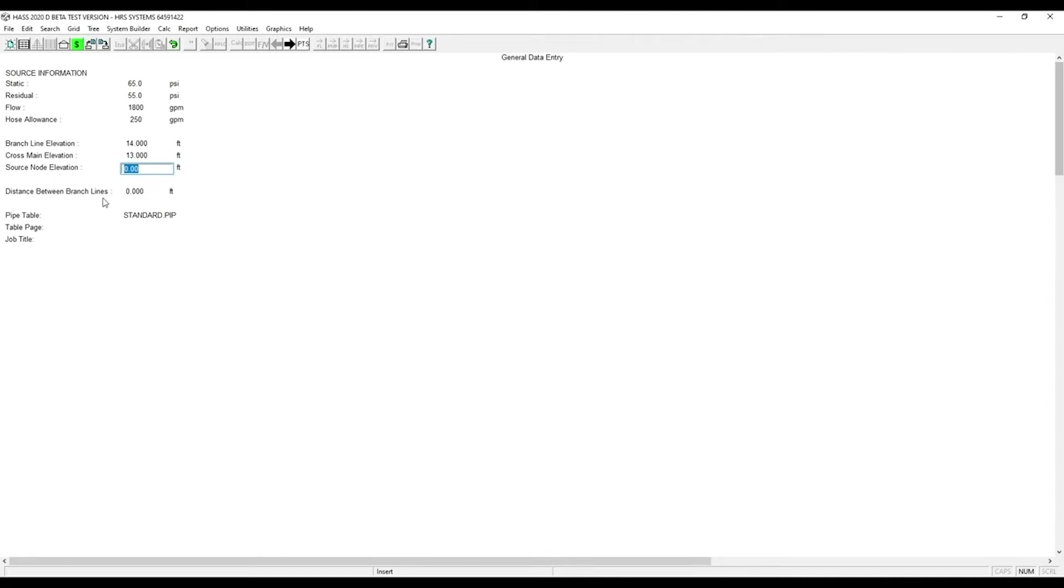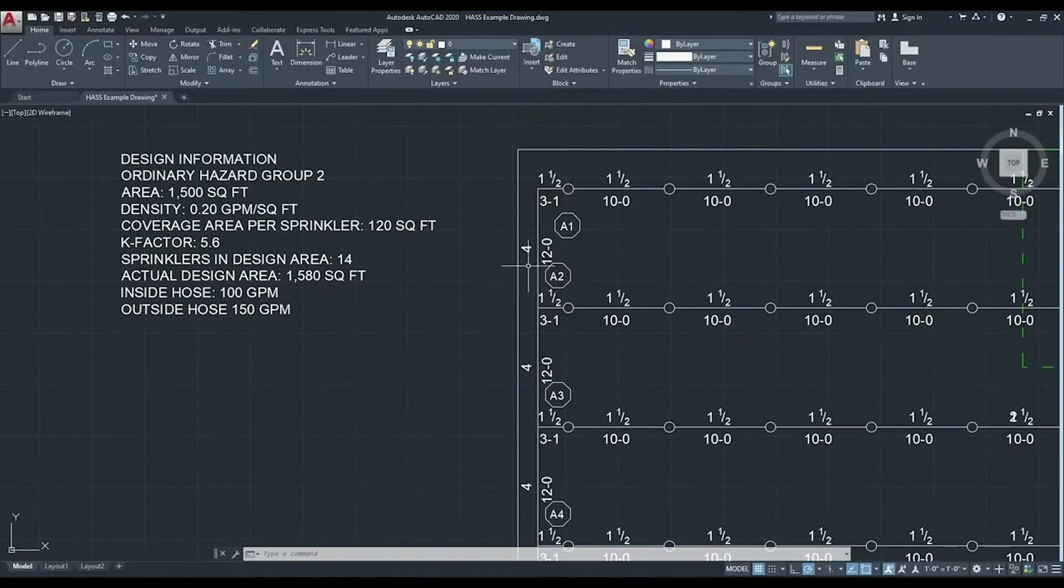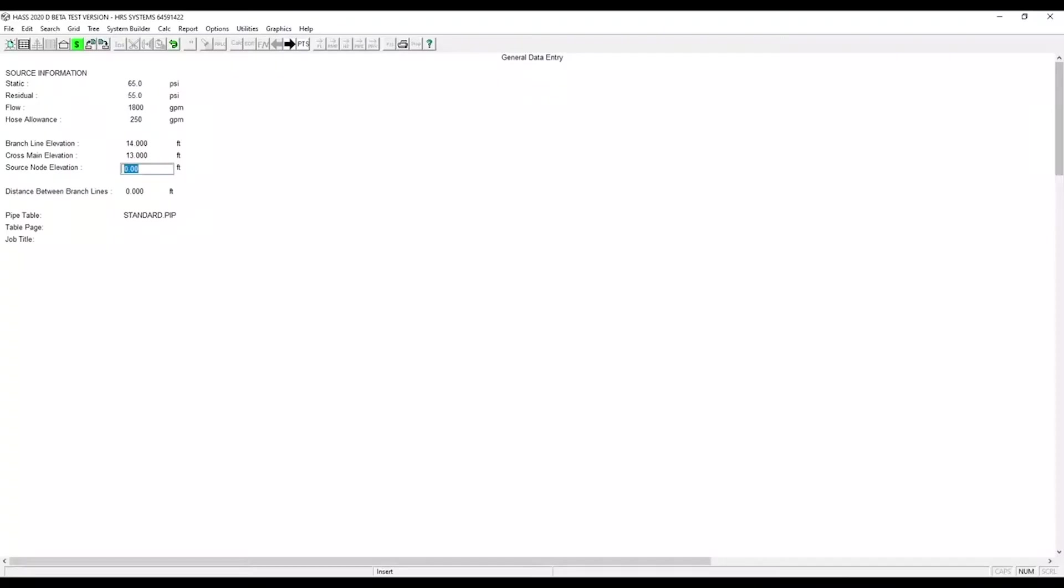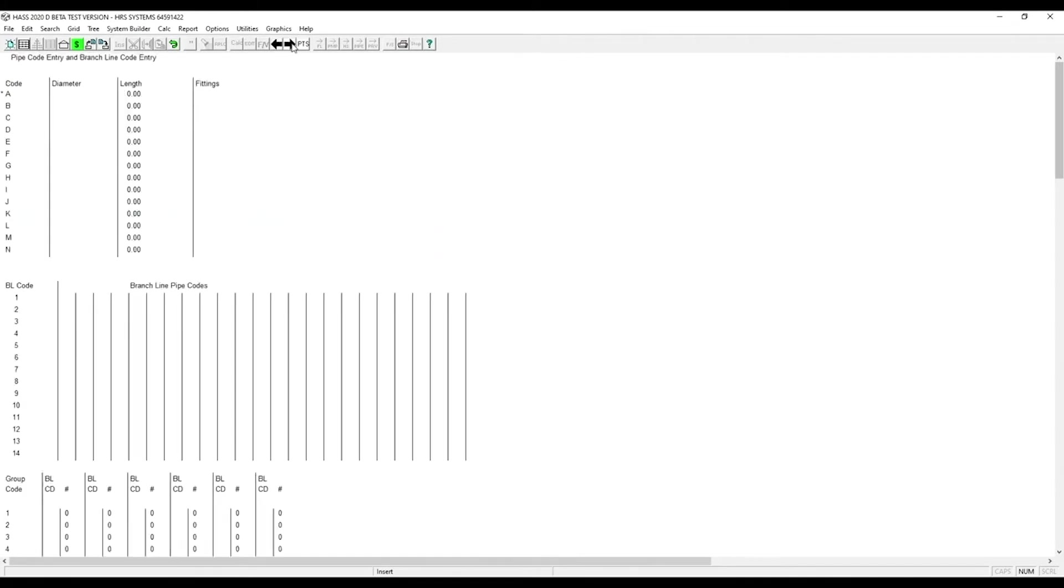Now we need to enter the distance between branch lines, which is 12 feet. We will be using the standard pipe table. This will give us Schedule 40 steel. Enter your job title. Click Next.